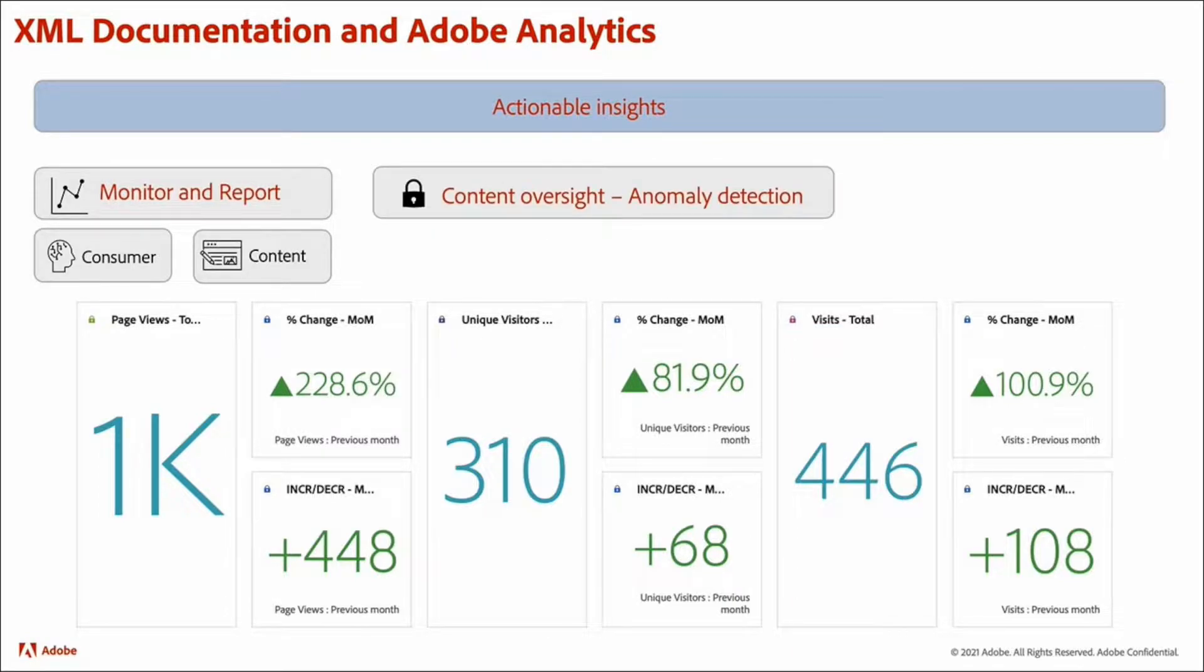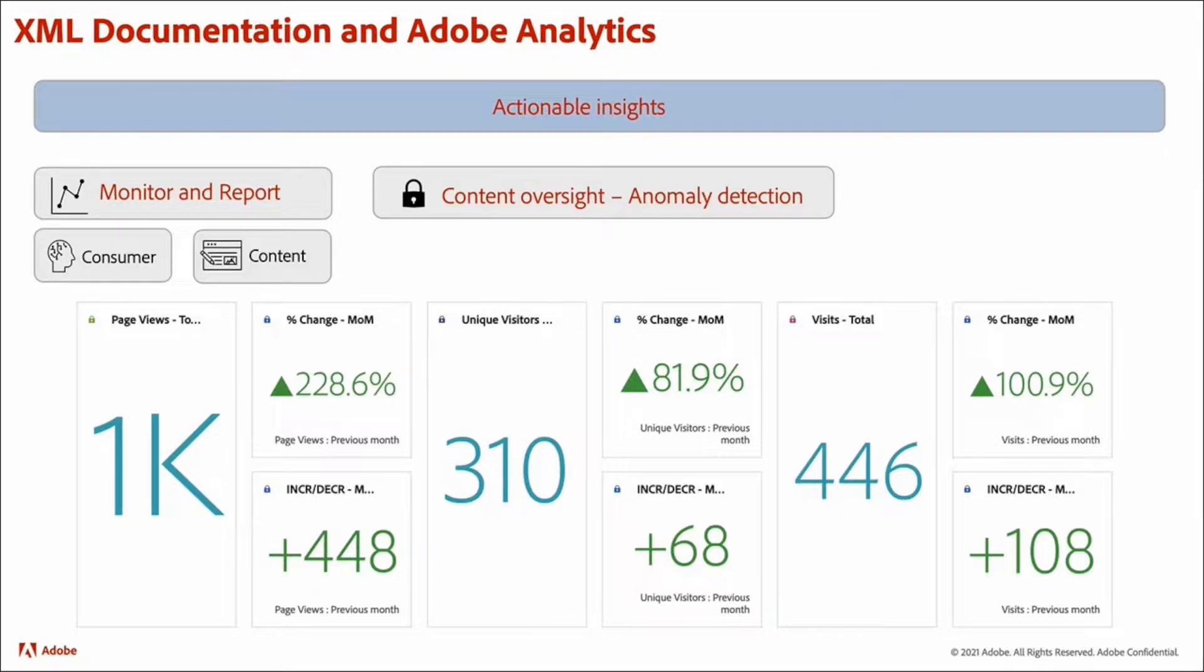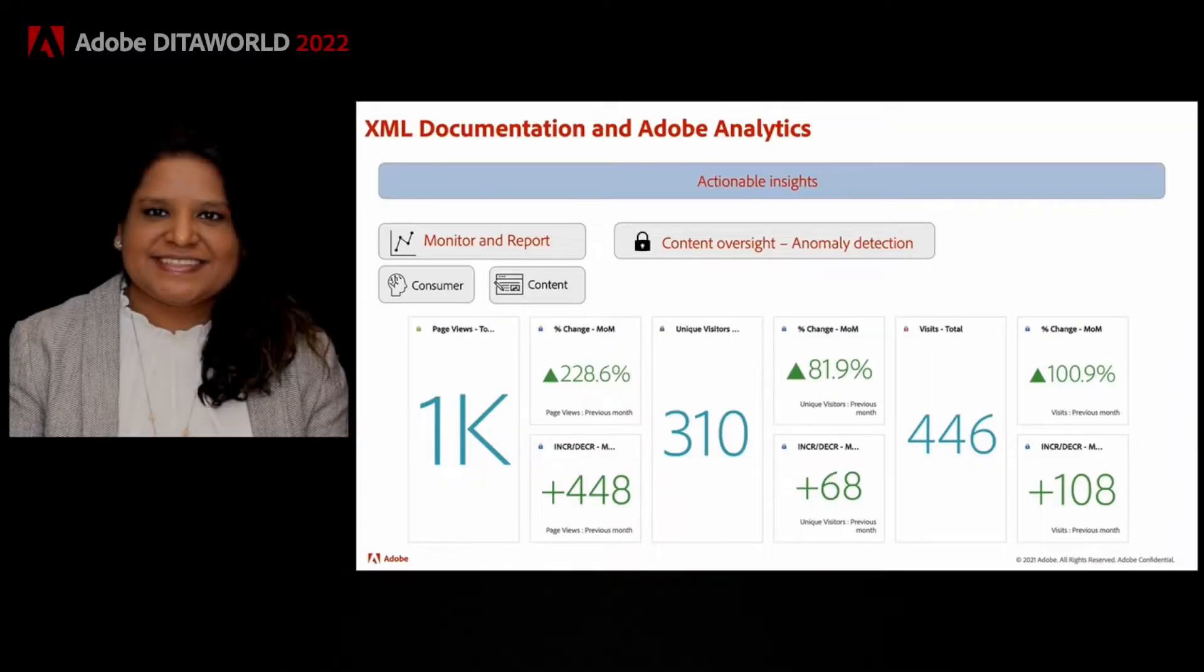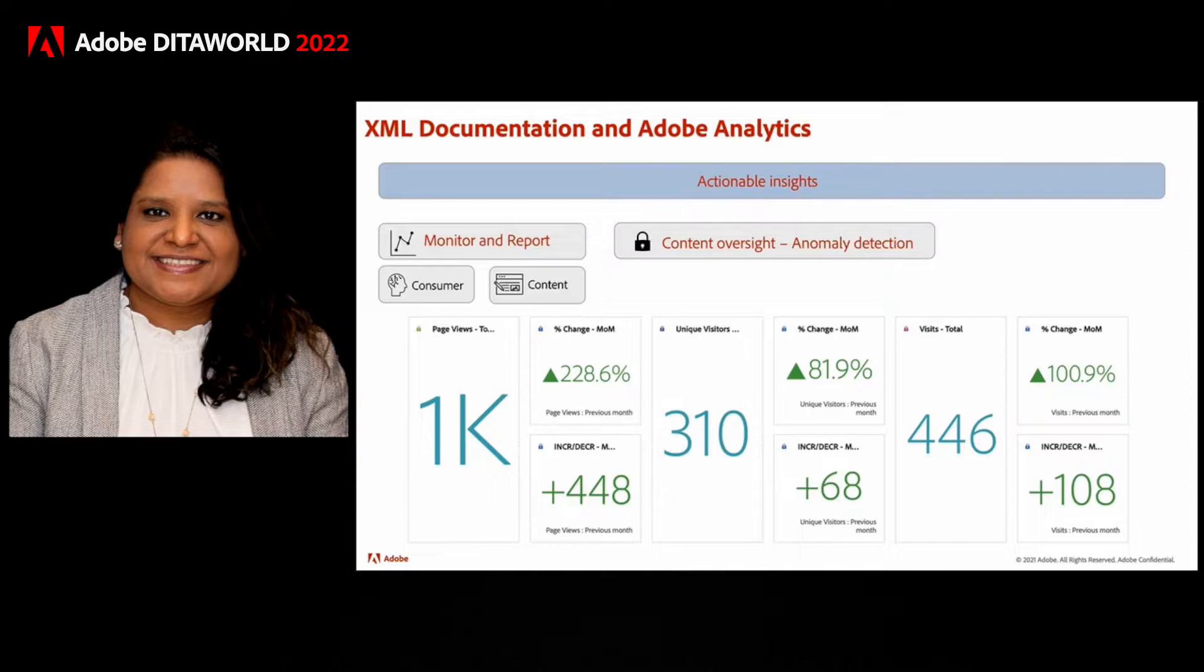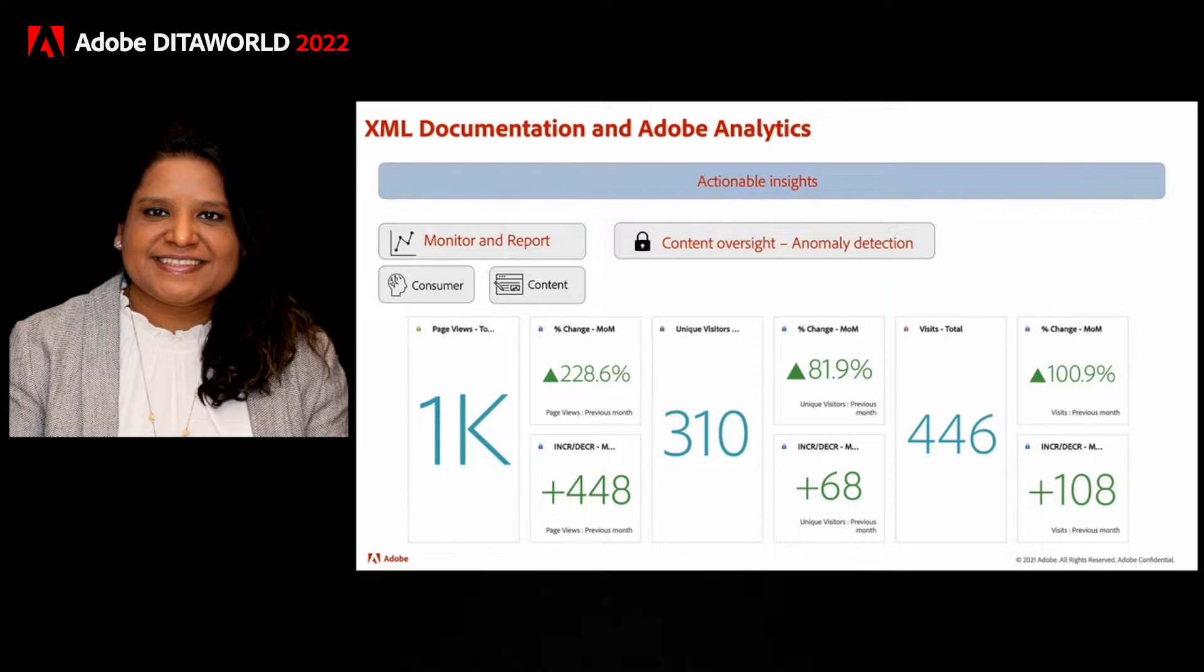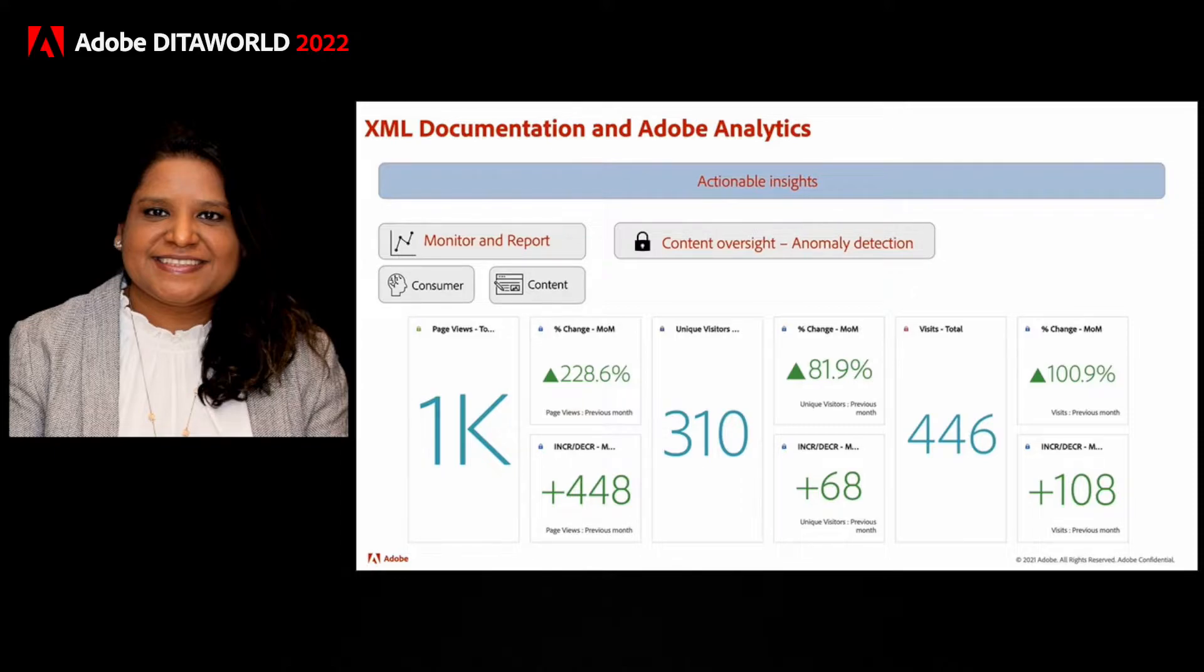Adobe Analytics also provides anomaly detection, which can provide content oversight. Anomaly detection provides a statistical method to determine how a given metric has changed in relation to previous data. It lets you identify which statistical fluctuations matter and which don't. You can then identify the root cause of a true anomaly and take corrective action.